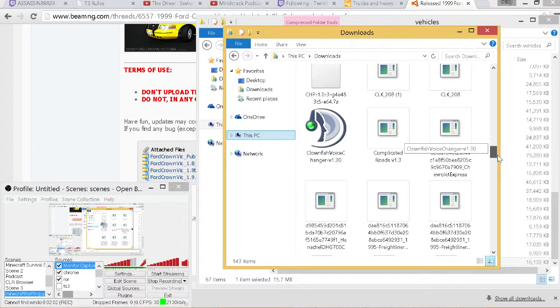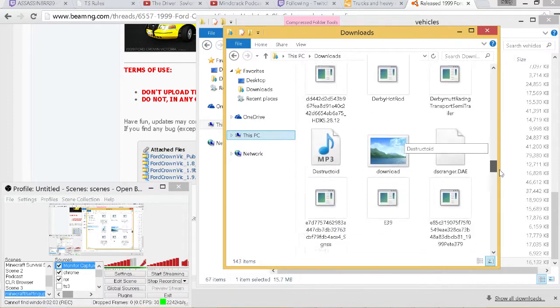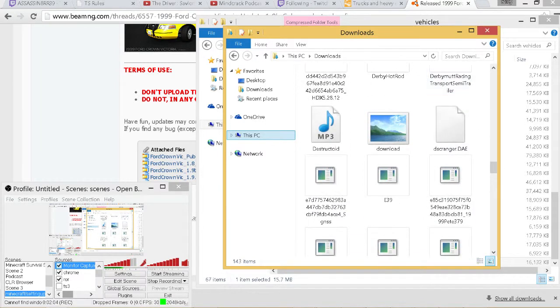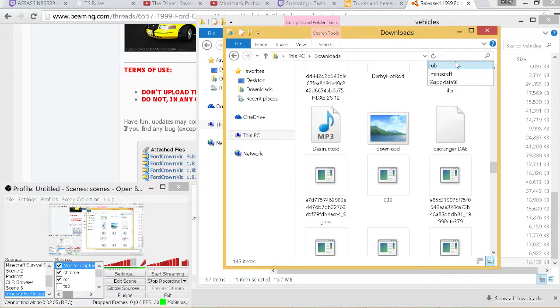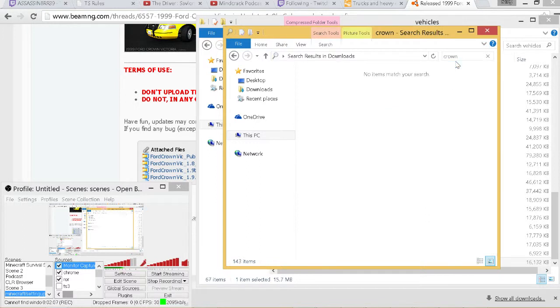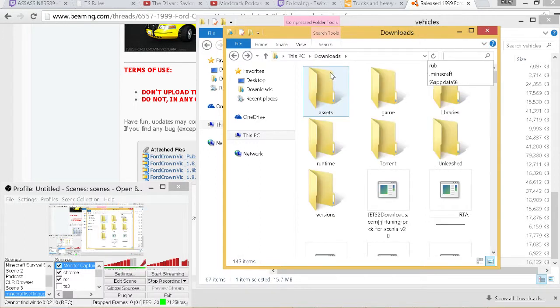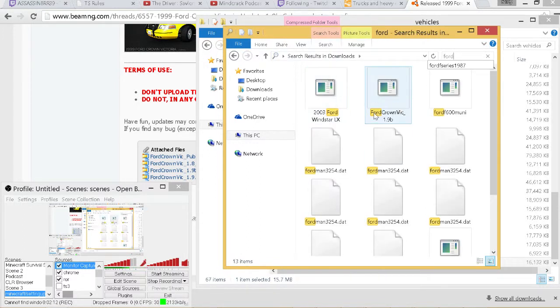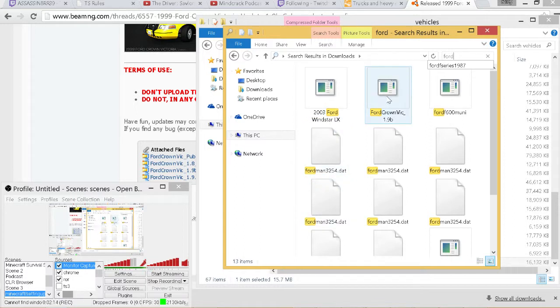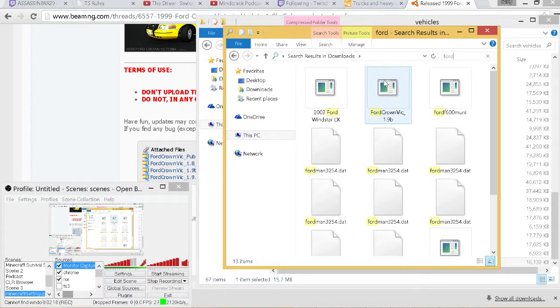Let's search for Ford. Yeah, here we go right here. Now this vehicle right here is a BeamNG Drive vehicle. It's not that different how you install it.